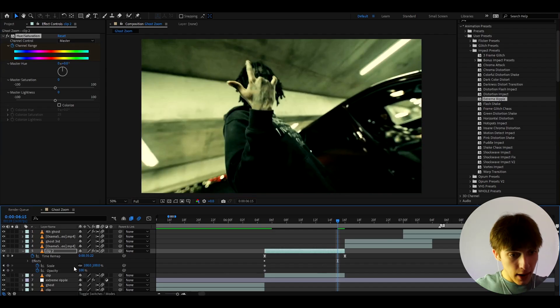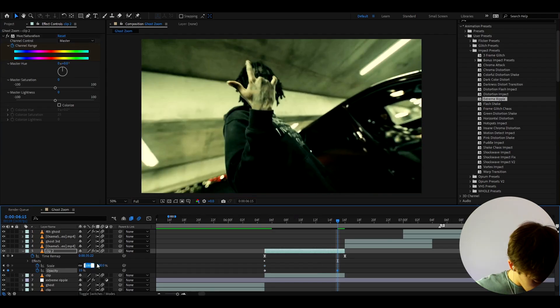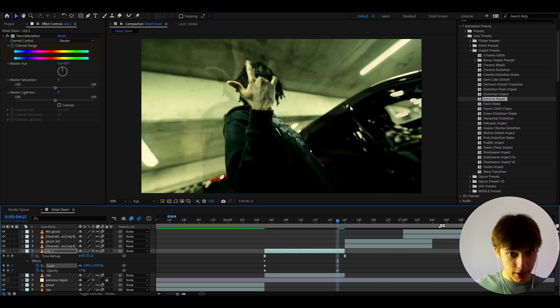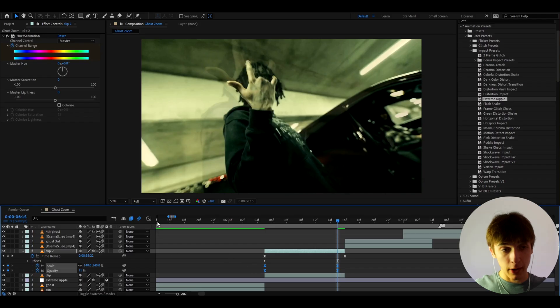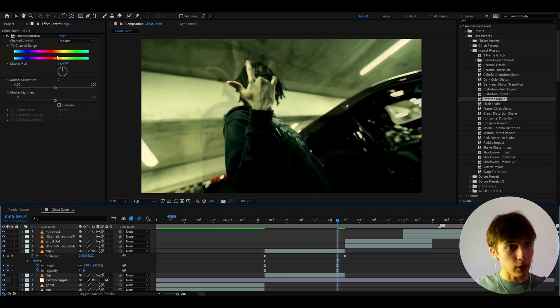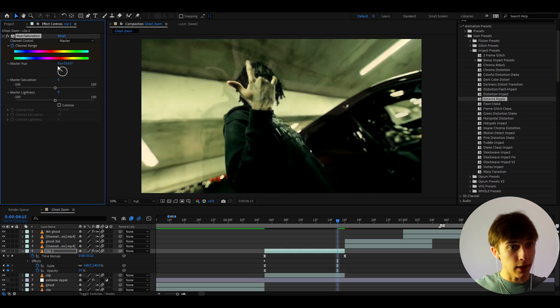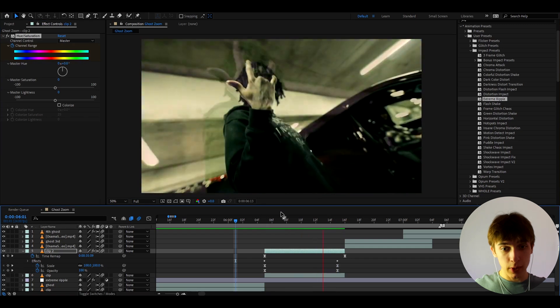And here, let's make the opacity to 15, which is pretty low, but the scale, we're going to make it 140. So as you can see, pretty cool ghost. Let's keyframe, let's select all of these keyframes. Press F9. Very important to do that. And also let's make the channel range master hue, like just drag it around. Maybe, maybe let's drag it around like there, something like this. Yeah, that's going to look cool.